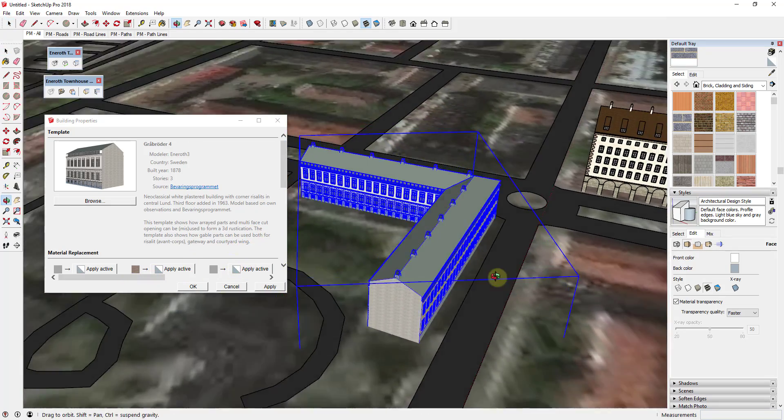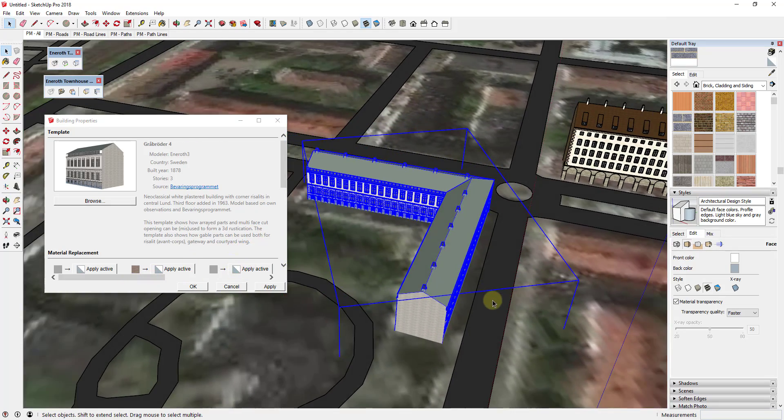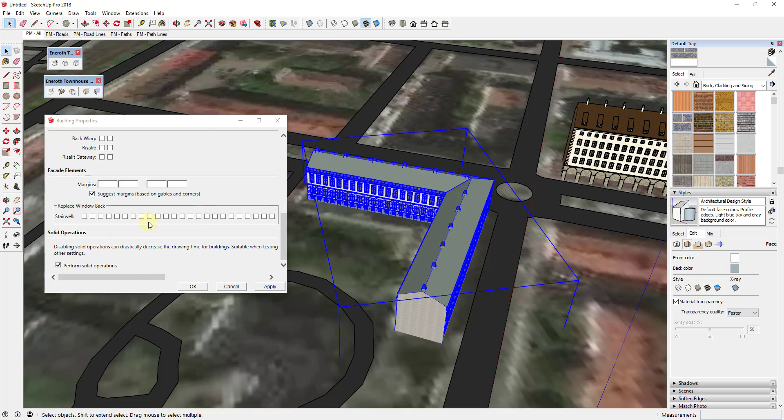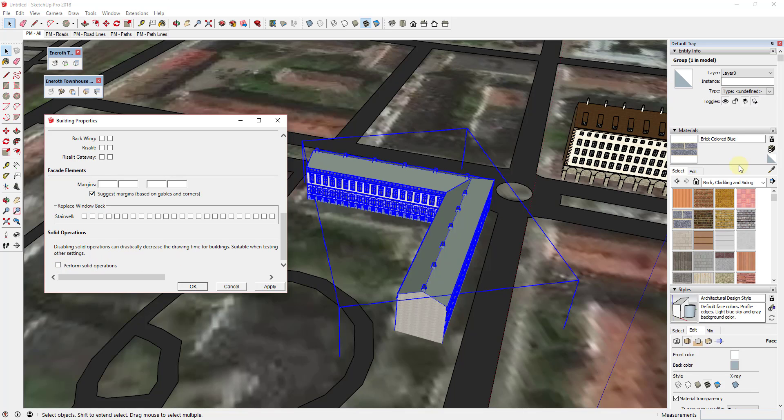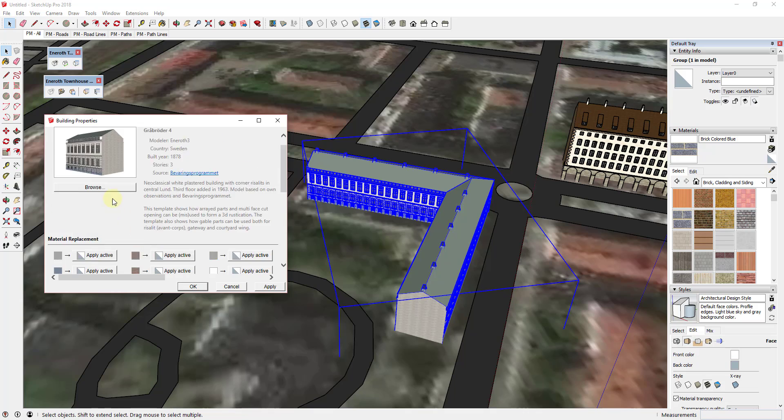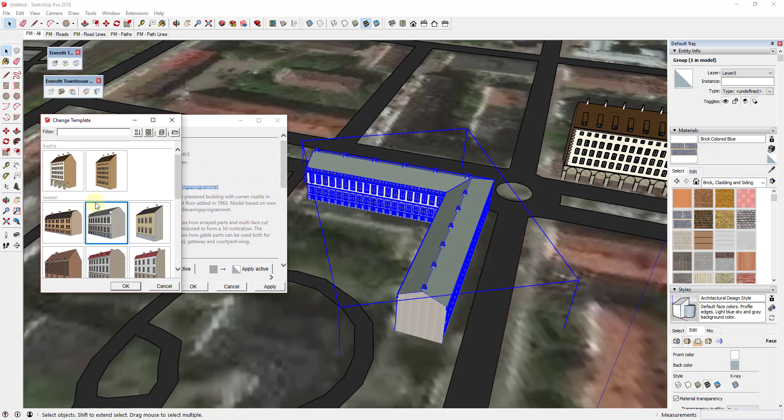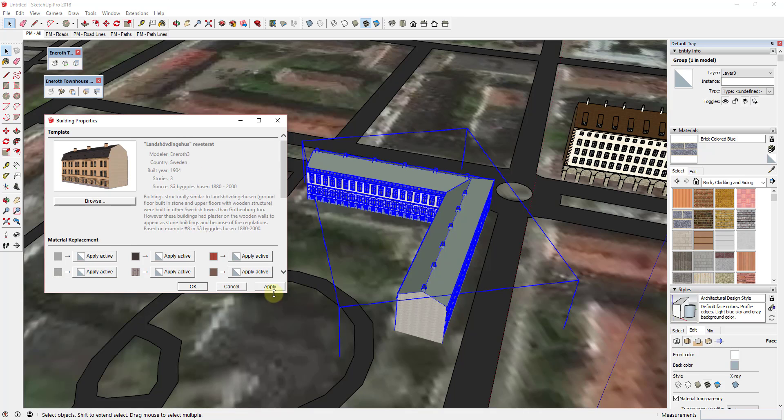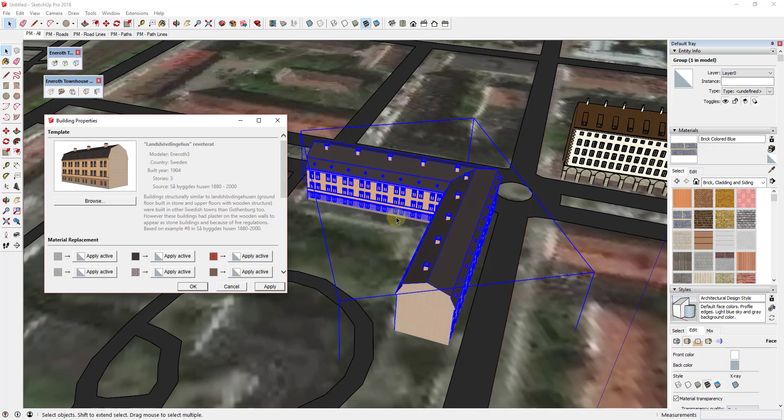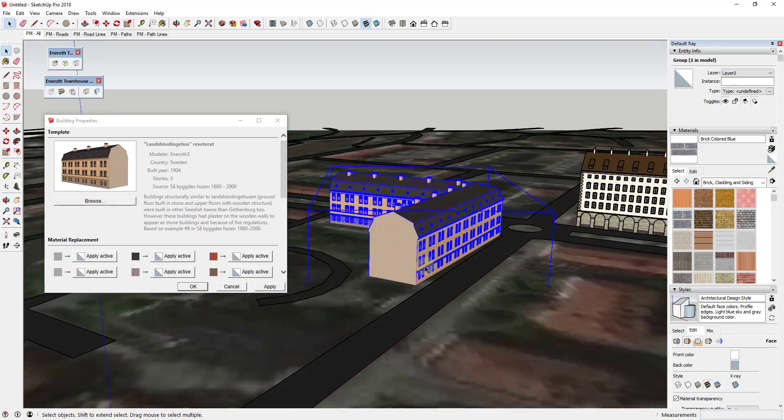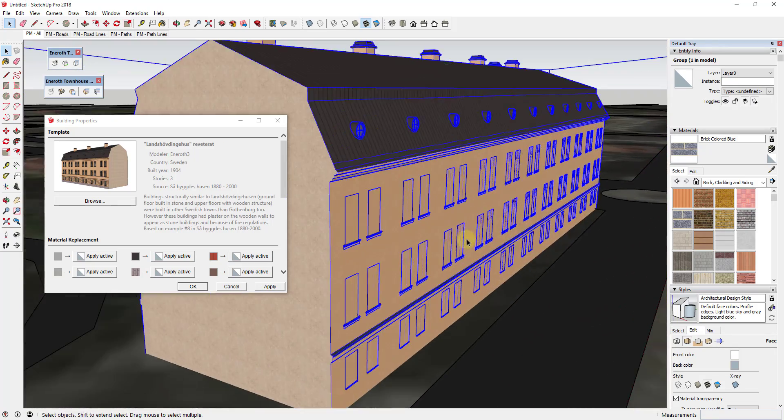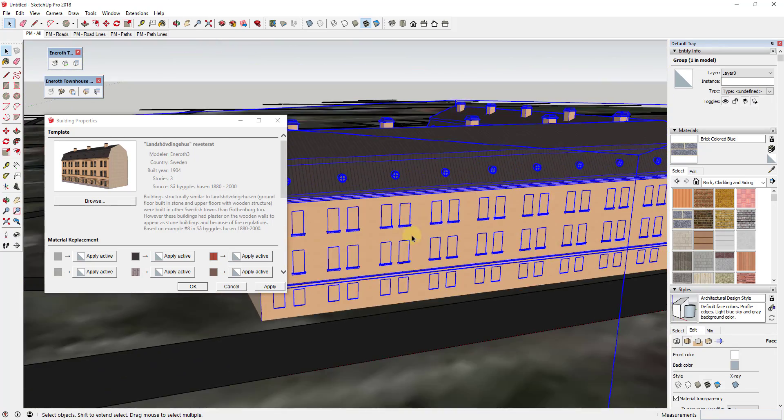And one thing you may want to do when you're working with this is you may want to go down and you may want to uncheck the box for perform solid operations. So I'm not 100% sure what that's doing because this building isn't in here as a solid. But if you uncheck that box and then do this, this building swaps out a lot faster. So I'm not sure exactly why it's doing that or what that's causing, but it is good to know that you can swap out your buildings a lot quicker.